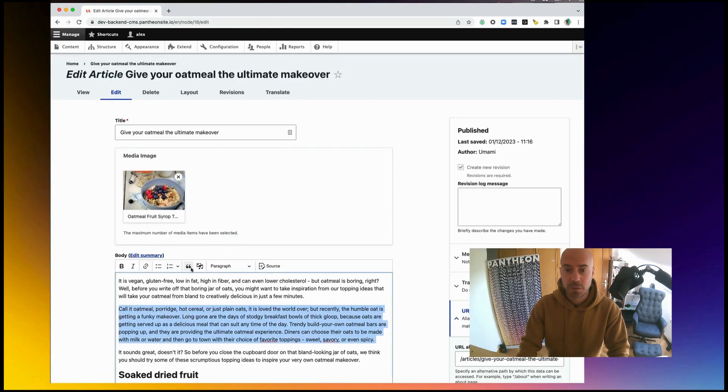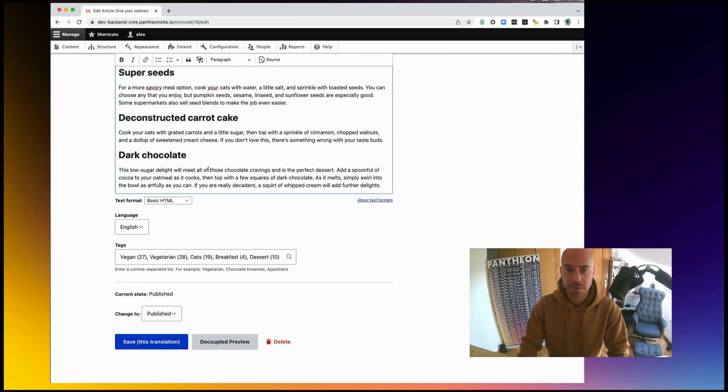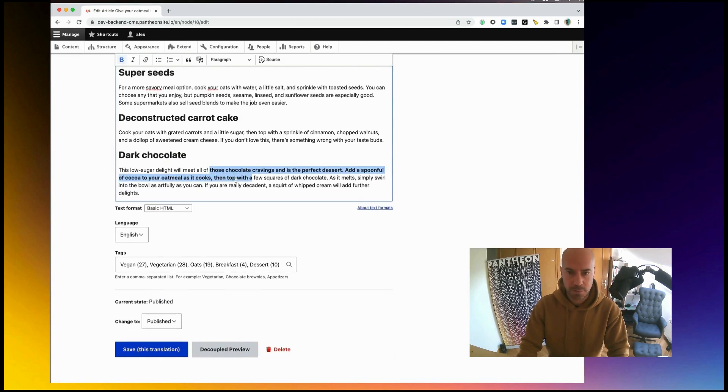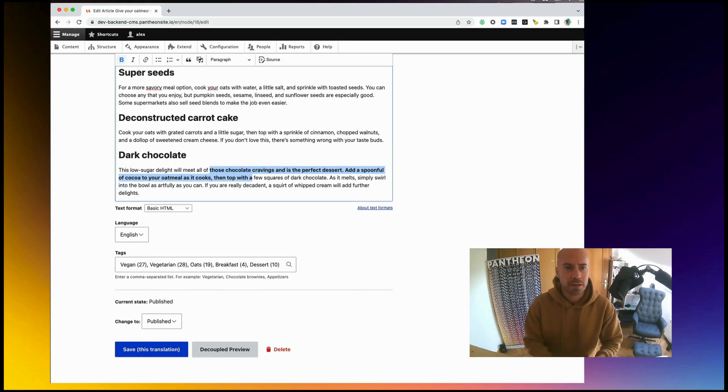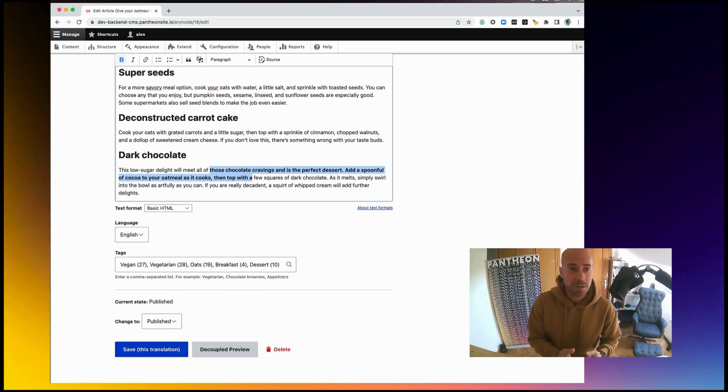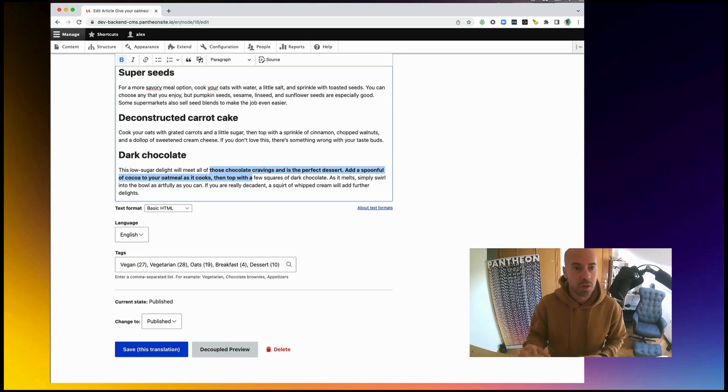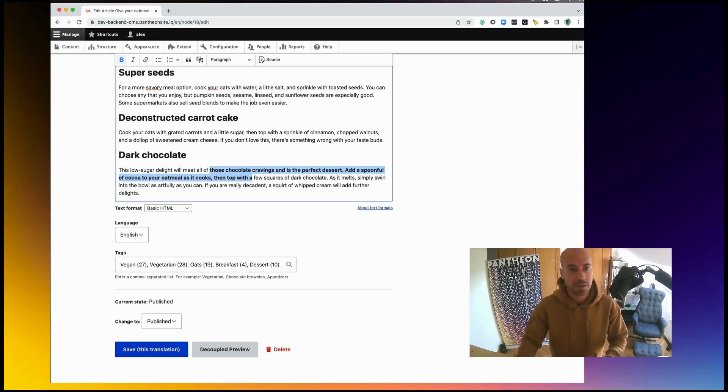I am going to do for example this, and I will add some bold text here. Okay, that's done. But as I introduced, a user, an editor, would like to see how those changes are going to look before pushing to production.